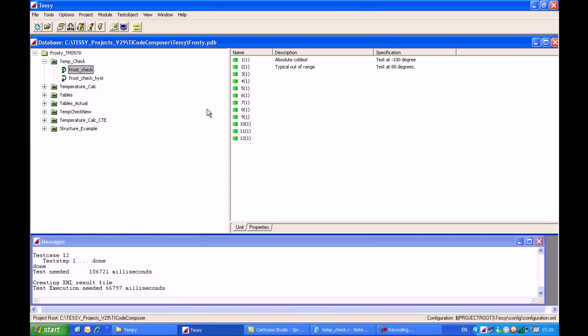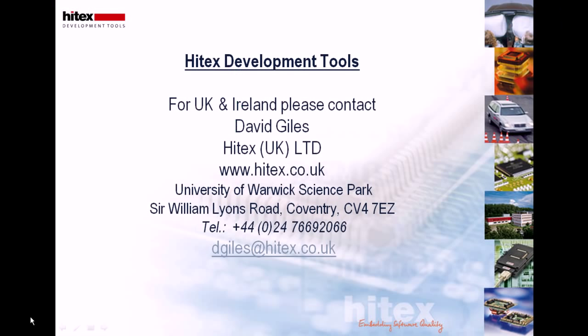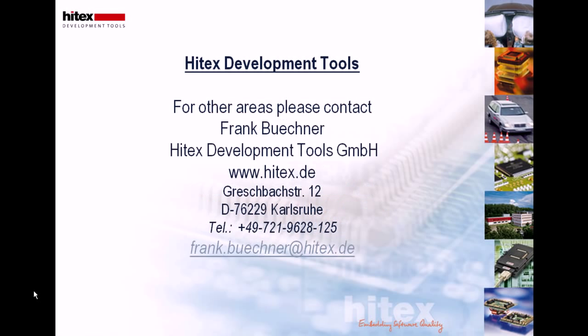That completes this short presentation on importing and exporting test data from TESI. Thank you. For those customers in UK and Ireland, you can find additional information on TESI, the unit testing tool from RazorCat, on the HITEX website, www.hitex.co.uk, or please contact myself, David Giles, on dgiles at hitex.co.uk. For other regions, please contact my colleague, Frank Buchner, on frank.buchner at hitex.de.